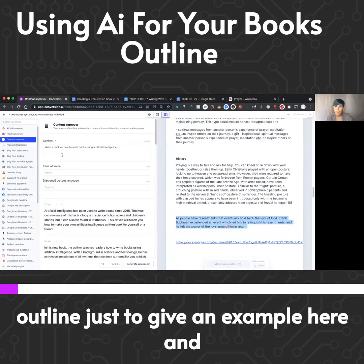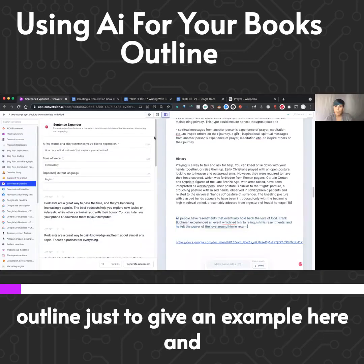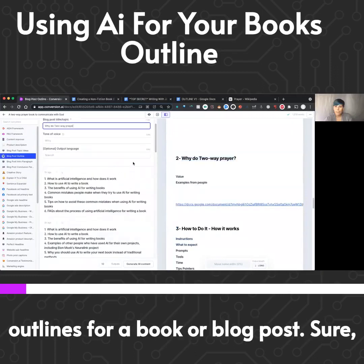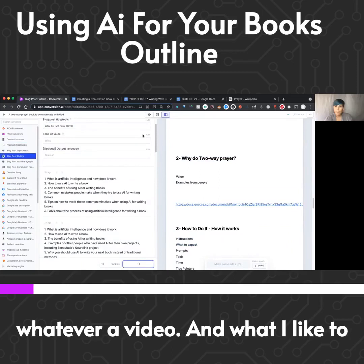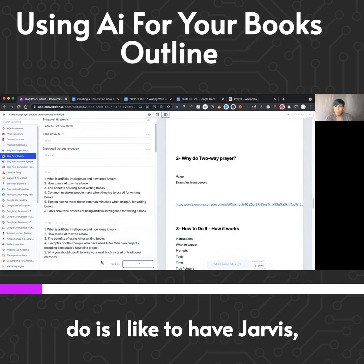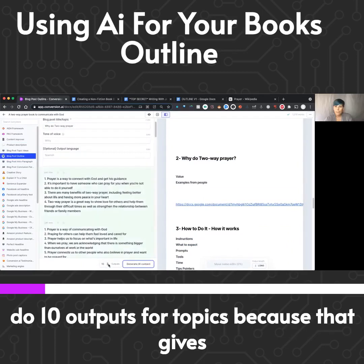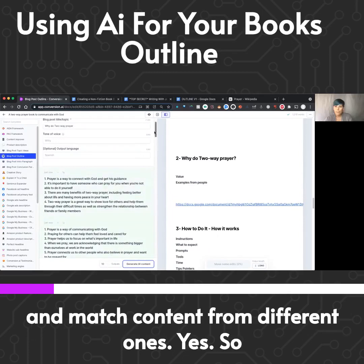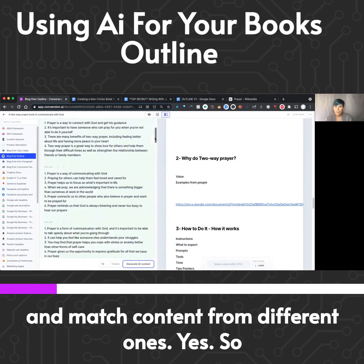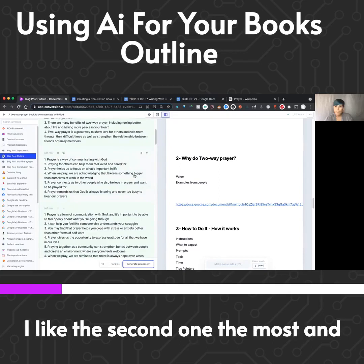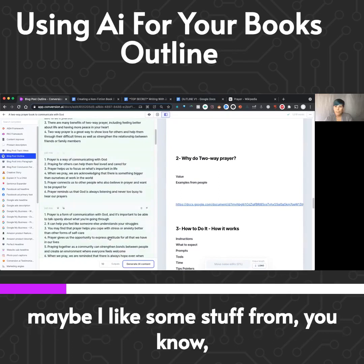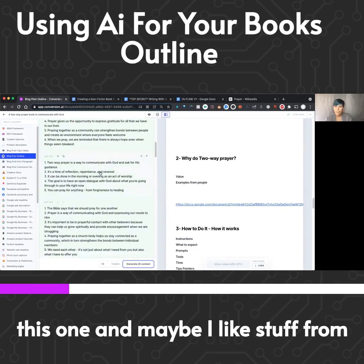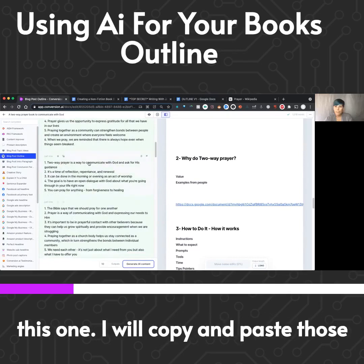I'm going to do a blog post outline just to give an example here. This would help you fill out your outlines for a book, blog post, or video. What I like to do is have Jarvis do 10 outputs for topics, because that gives me a lot of ideas. Sometimes I'll mix and match content from different ones. Maybe I like the second one the most, and maybe I like some stuff from this one — I'll copy and paste those different elements.